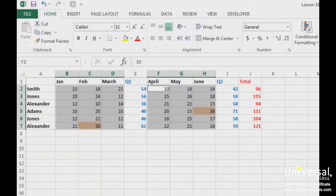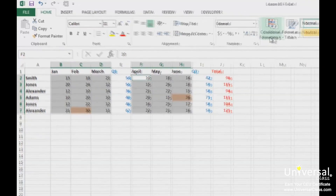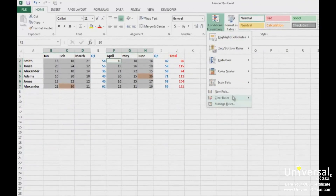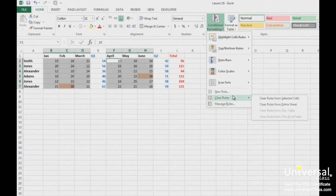If you want to remove conditional formatting from your data, go to conditional formatting and then Clear Rules. You can then choose to clear the rules from the selected cells, the entire worksheet, or if applicable, the table.